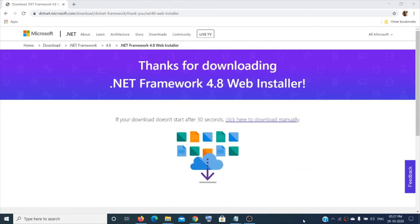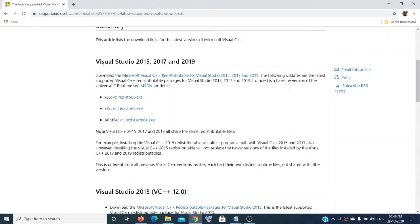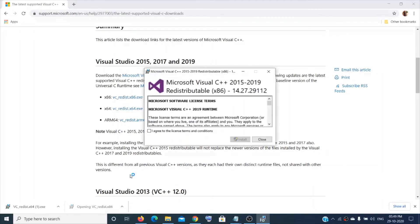If it's still not working, the last thing you can try is install Microsoft Visual C++. The link is provided in the description. Download Visual Studio 2015, 2017, 2019 — download the x86 version first, then the x64 version as well. Open it, agree to the terms and conditions by checking the box. If the file is already there it will show 'Repair' — click that. Otherwise click 'Install' and click 'Yes' for User Account Control.